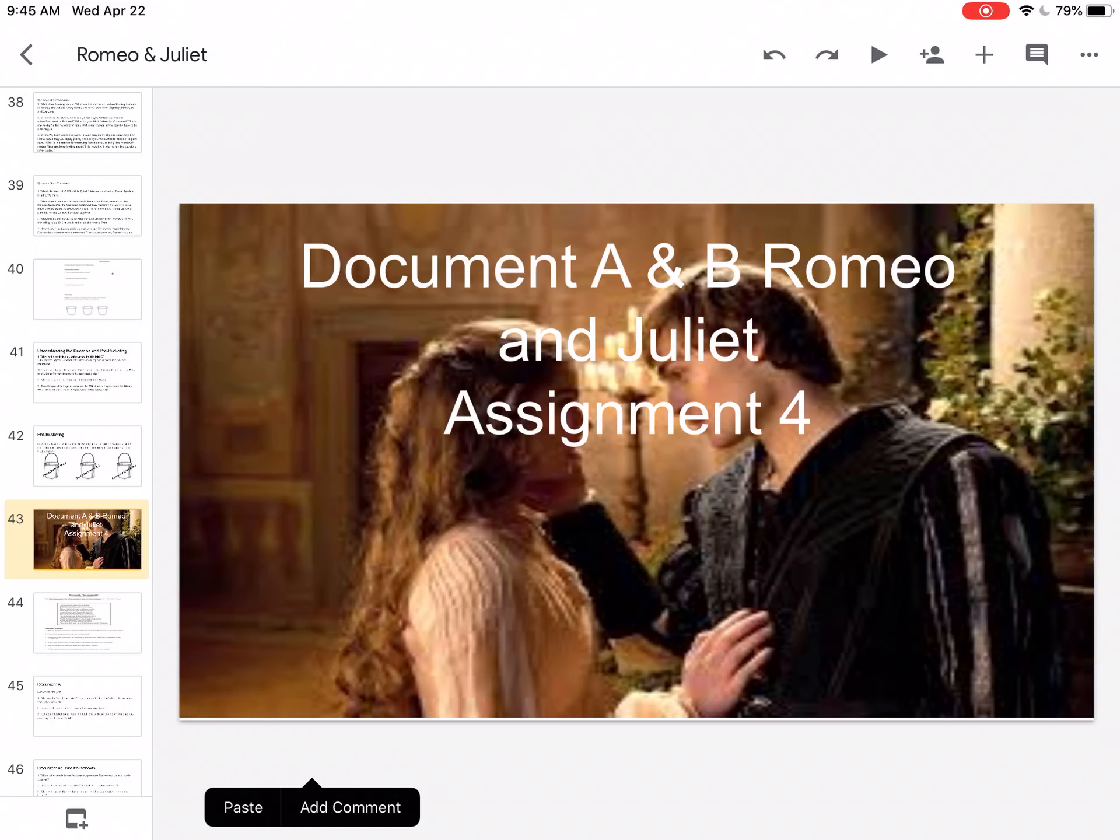This is assignment document A and B for Romeo and Juliet, assignment number four, and you'll find it on your calendar.